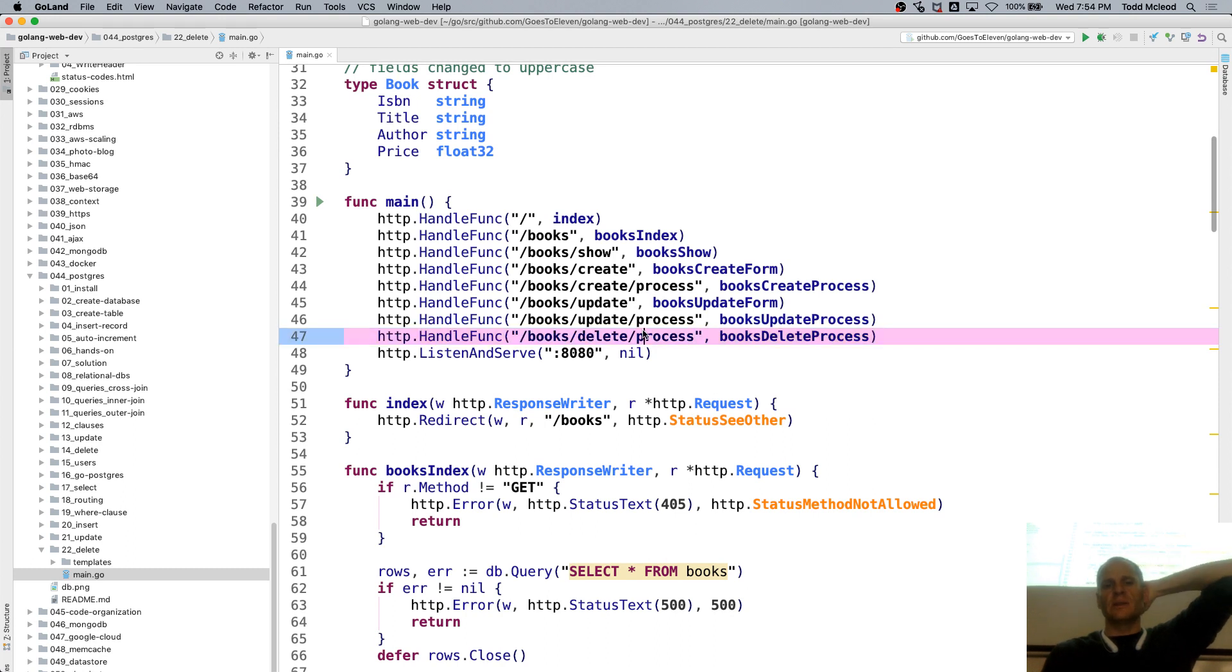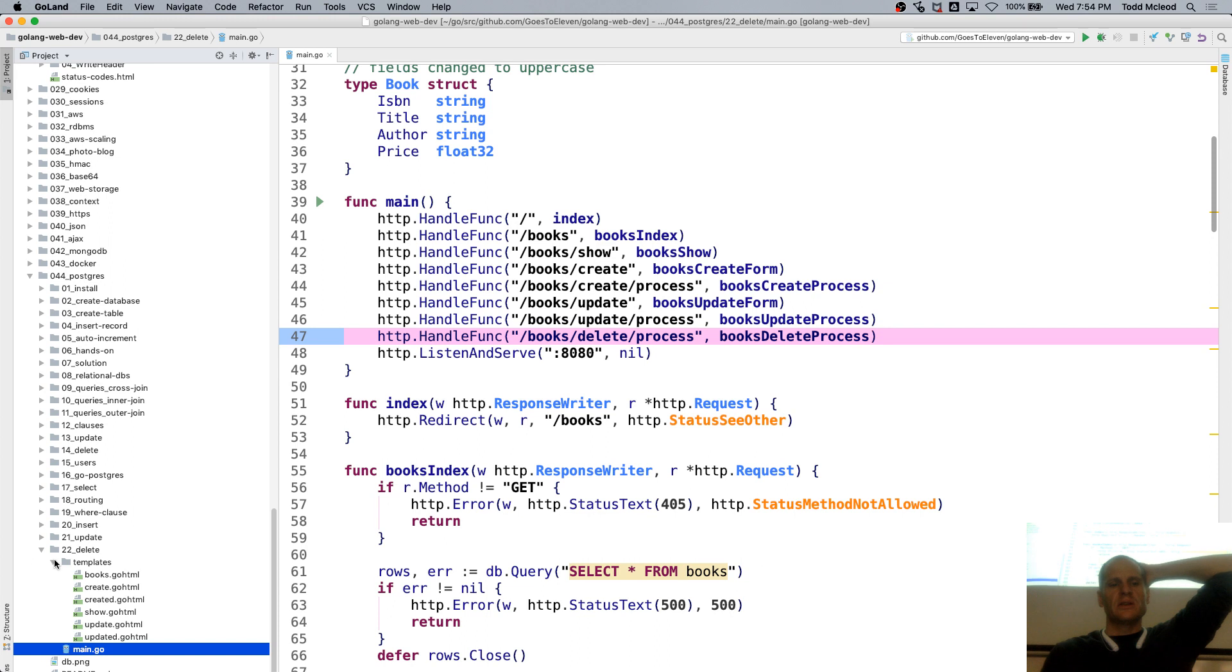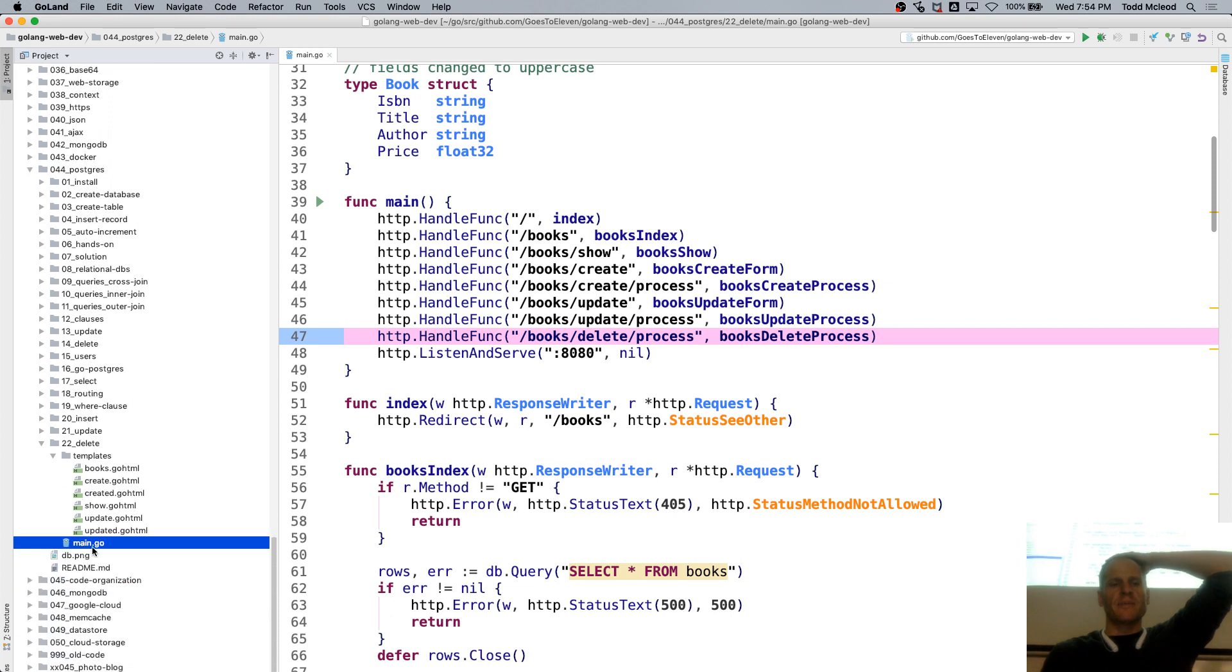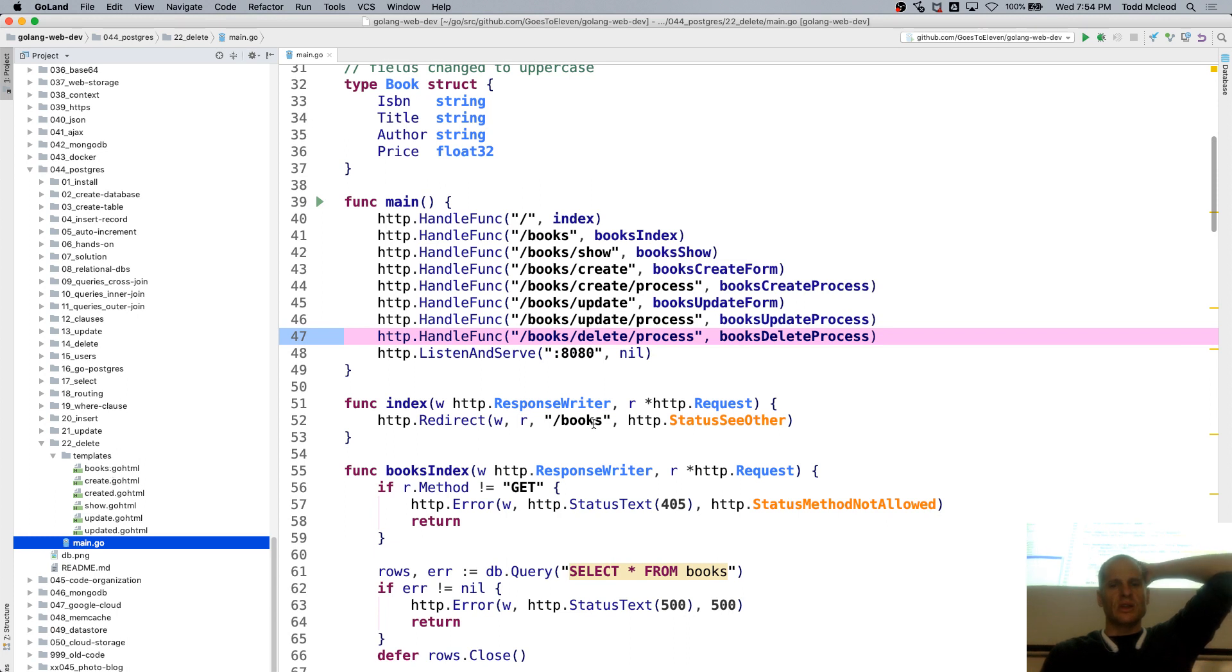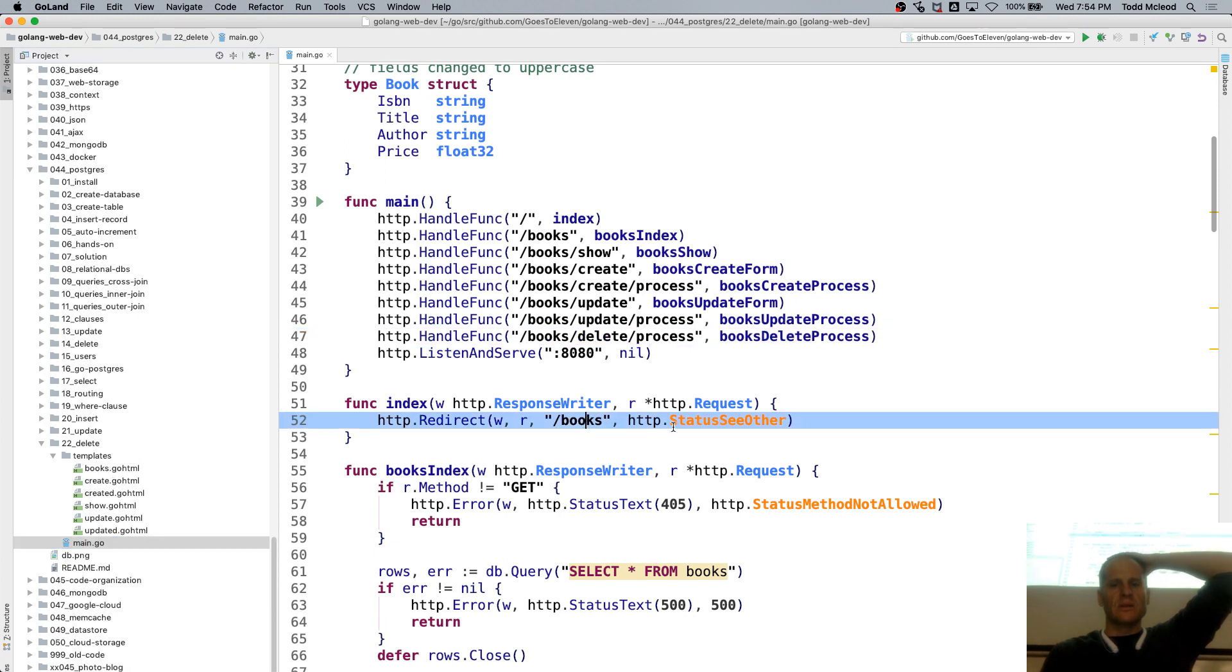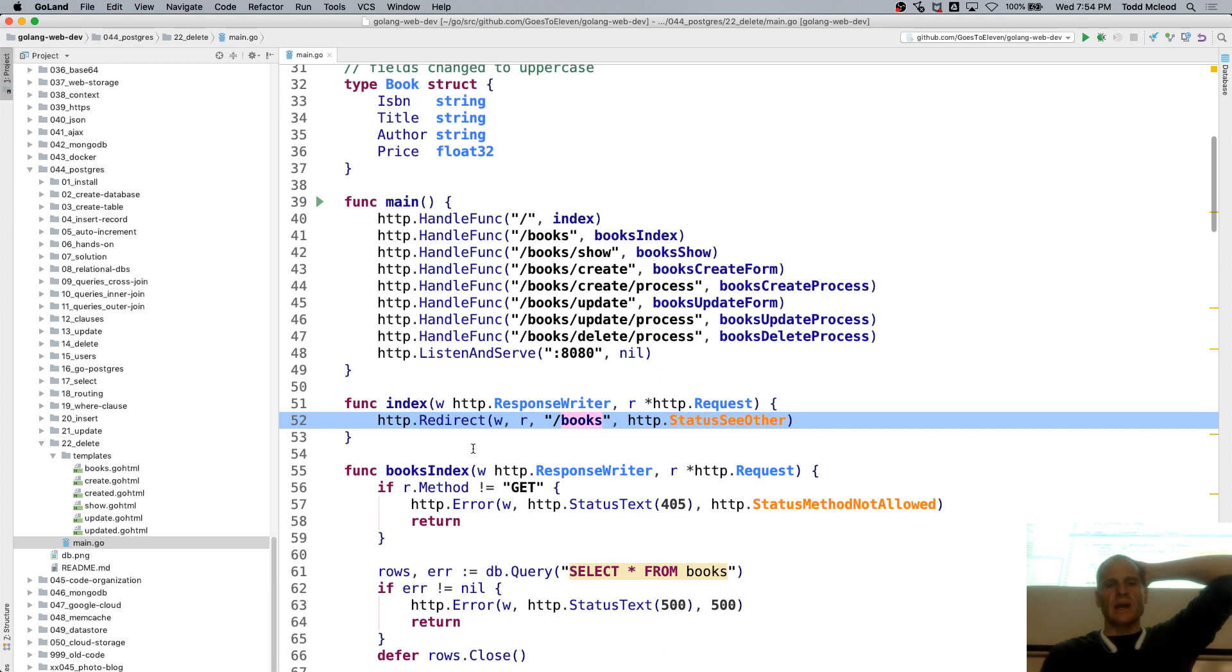So delete is just off the home page. And so it looks like index shows the template books. Oh, that's just a redirect.